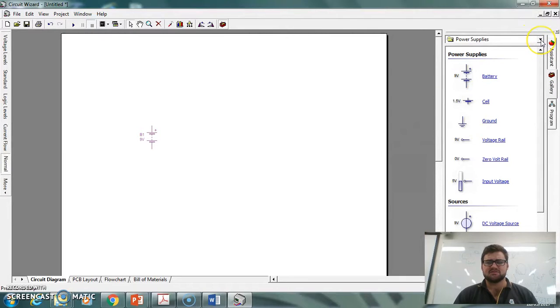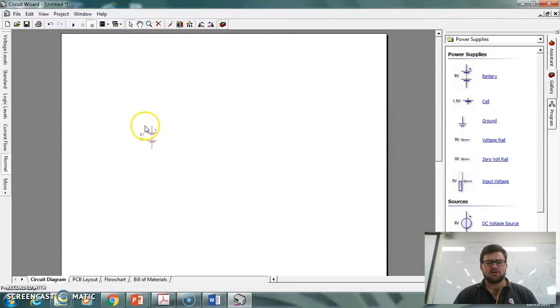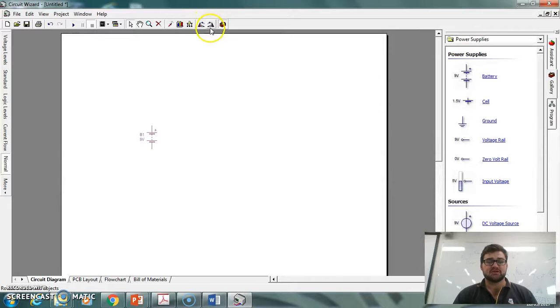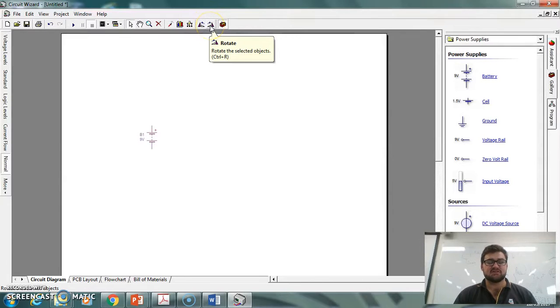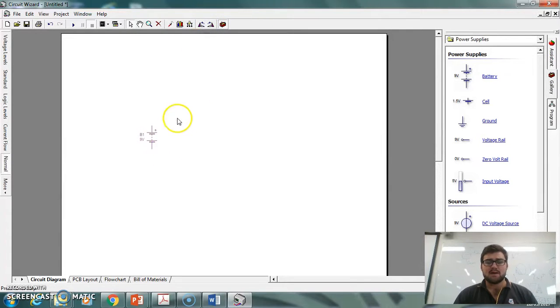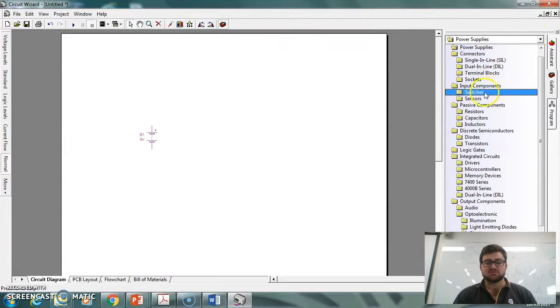We're going to make a very simple little torch. So I've got my 9-volt battery there. If I want to rotate that, I've got these two rotation tools. You want your circuit to look neat, because you're eventually going to put it onto a PCB board, aren't you? If you click on that, it helps rotate it. But I'm happy with that there. After my power supply, I'm probably going to move to a switch.